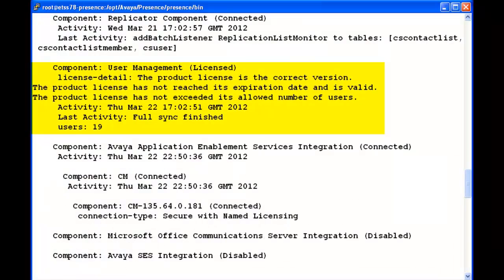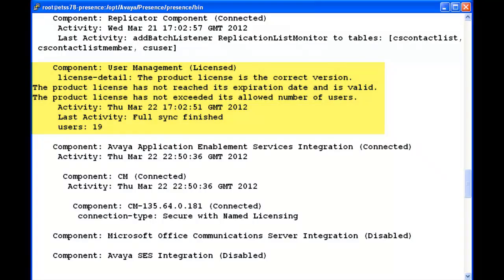We can see the product license is the correct version. The product license has not reached its expiration date and it is valid. The product license has not exceeded its allowed number of users, and right now the number of users is 19.